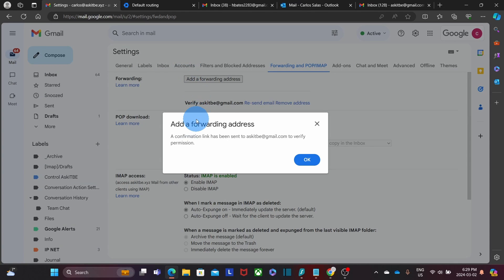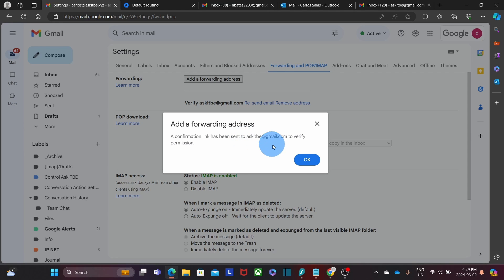And I will get this message. At the forwarding address, a confirmation link has been sent to askitbe at gmail.com to verify permission. I click on OK.